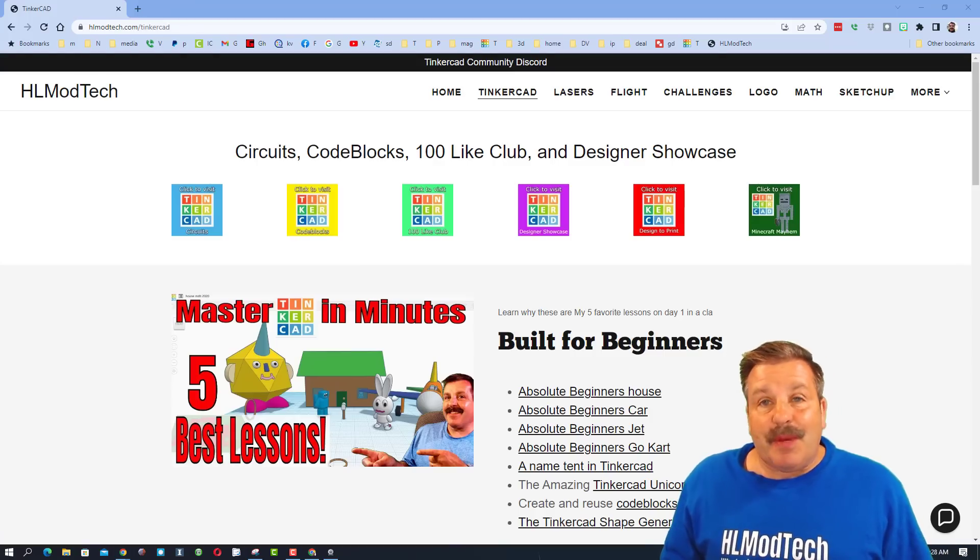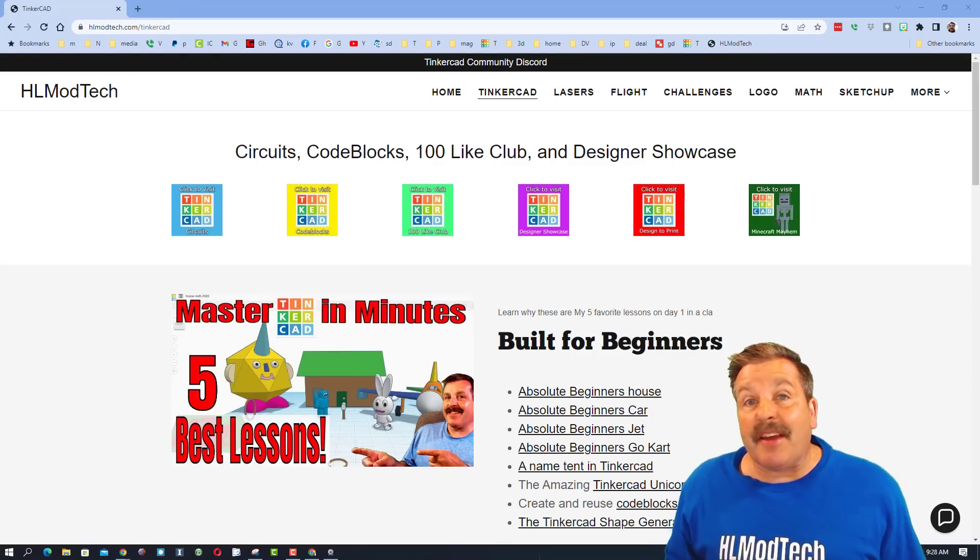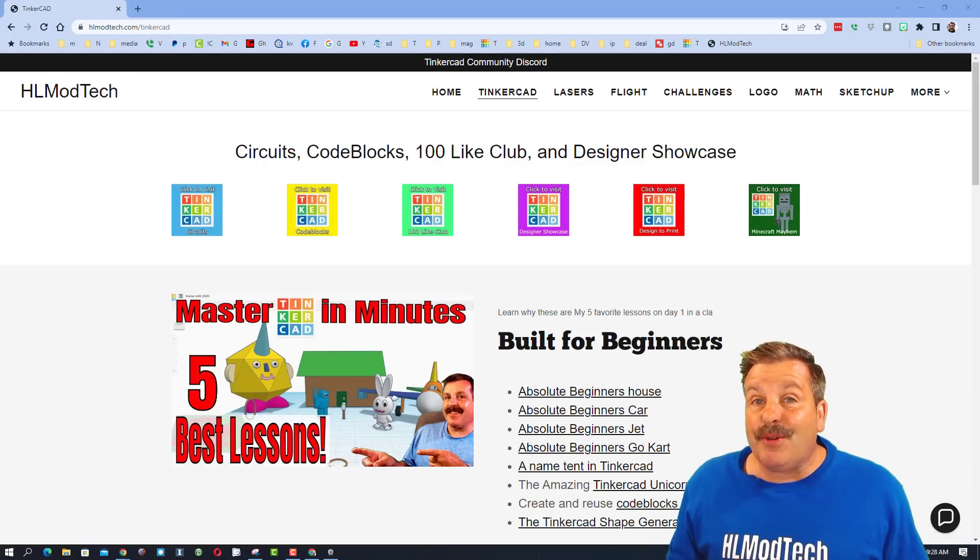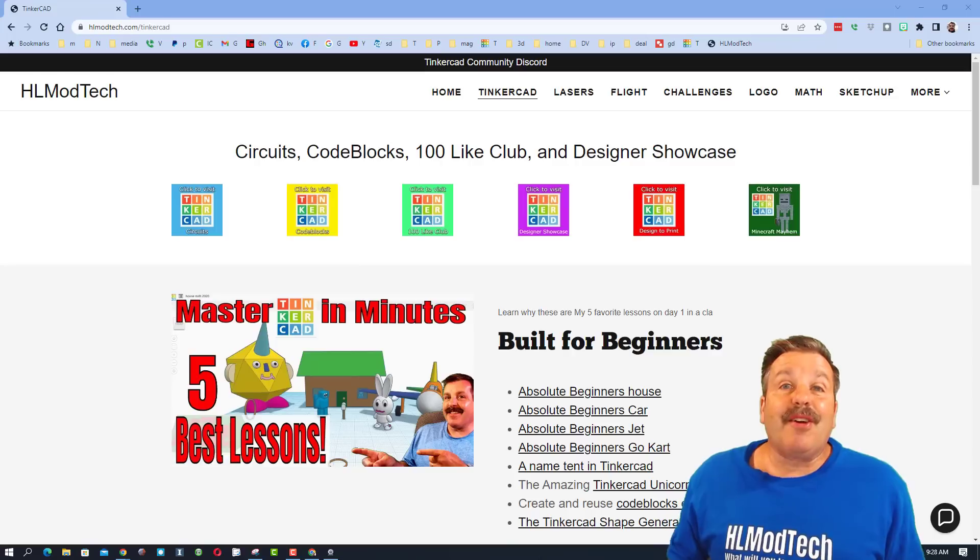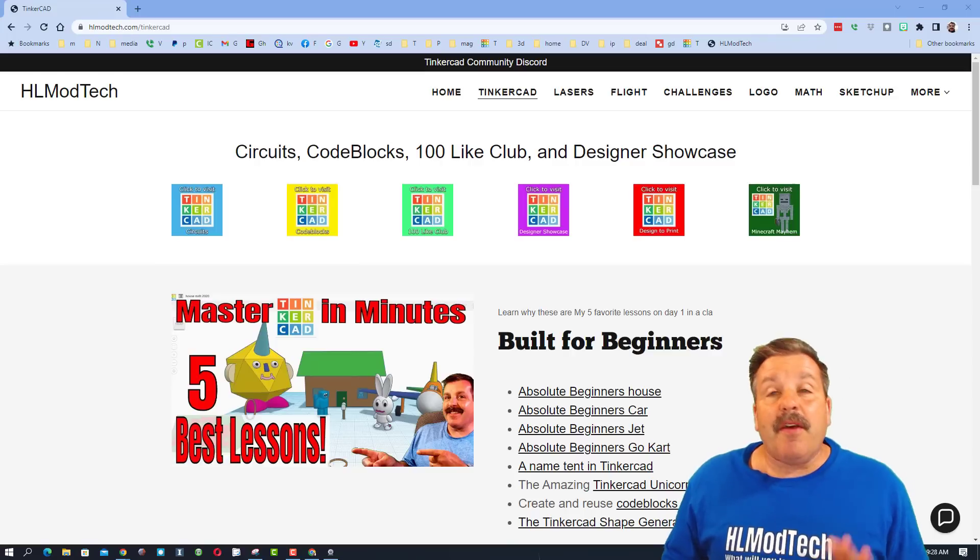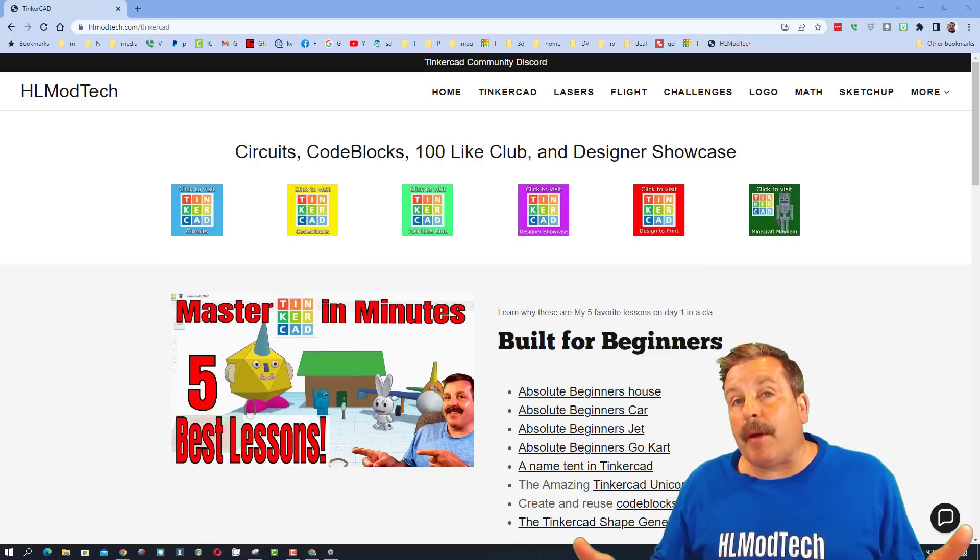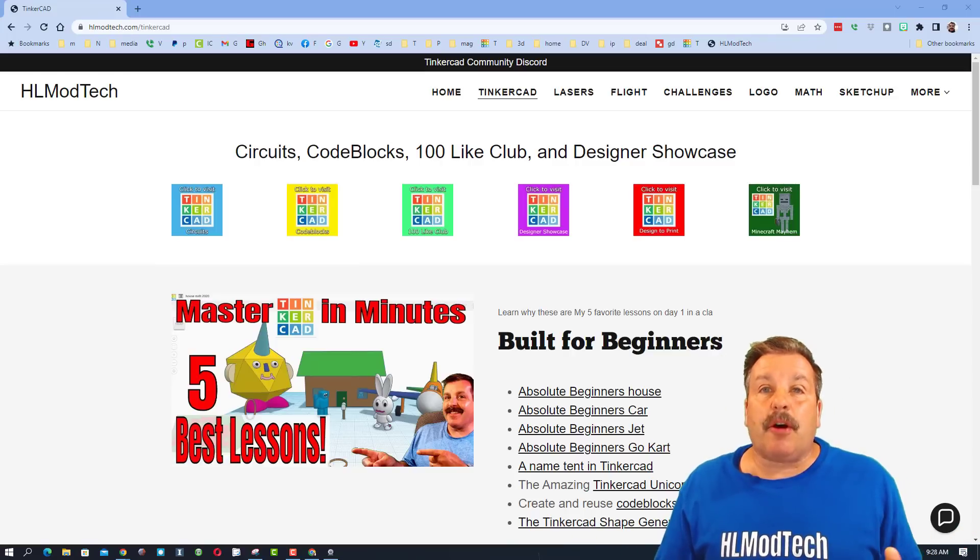Good day friends, it is me HLModTech, and I am back with another Tinkercad tutorial, so let's get crackin'. We are on my website, HLModTech.com.